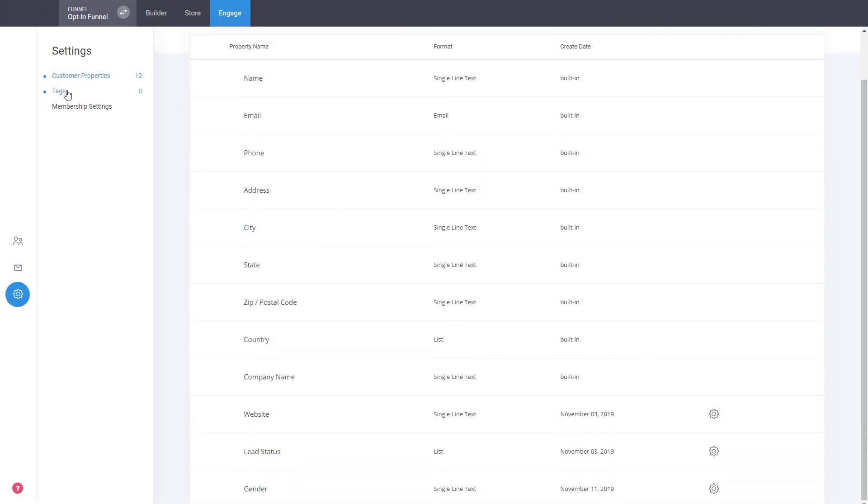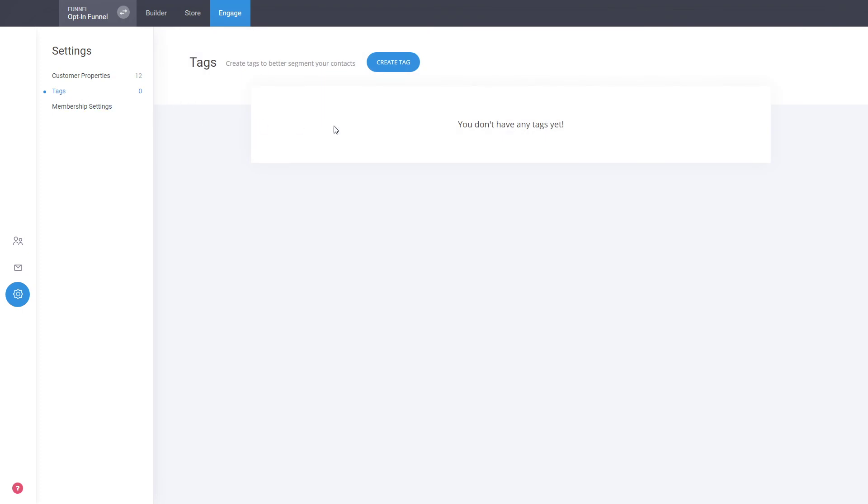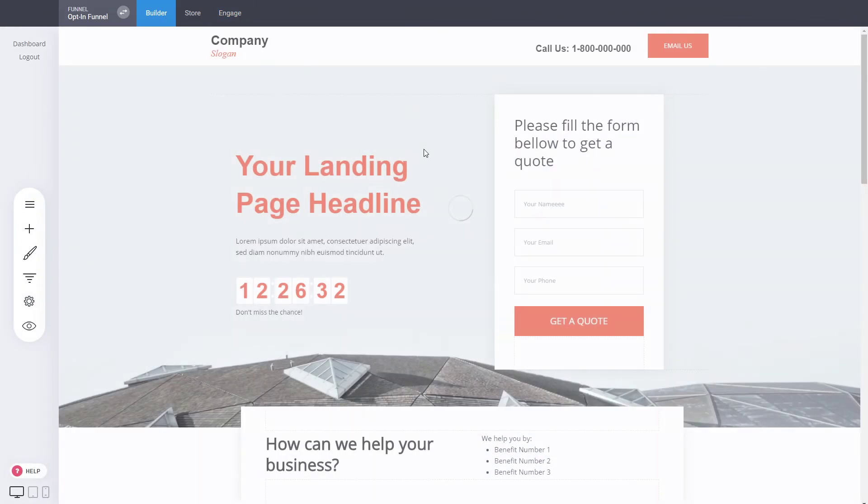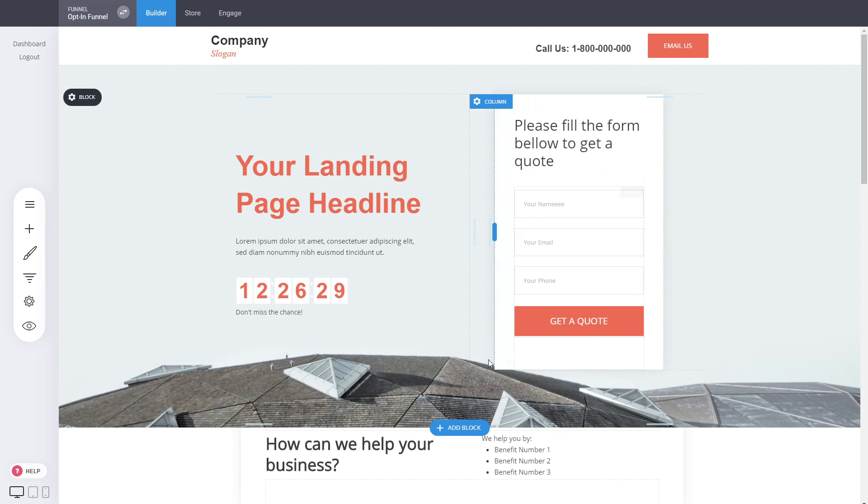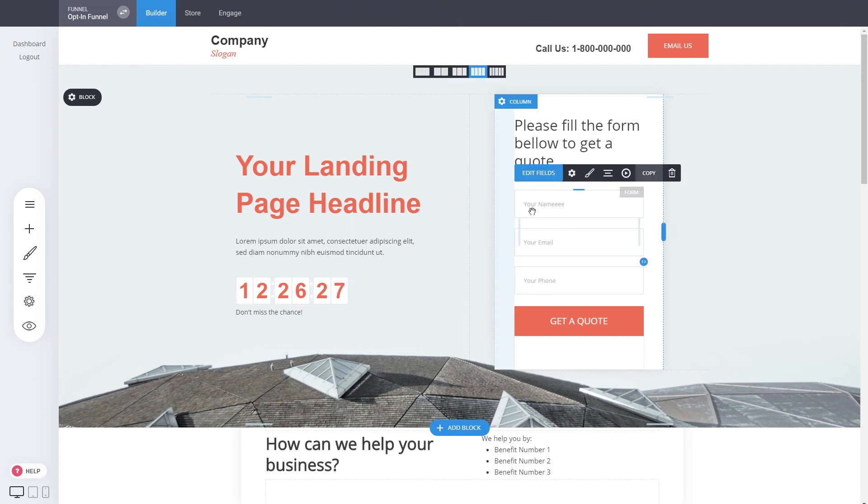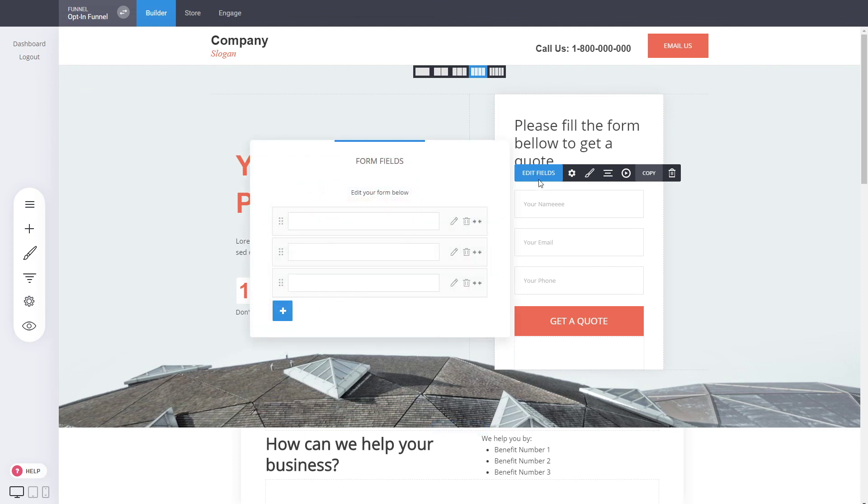Same goes for tags, you can manage and create new tags really easy. Alright, let's start and go to the builder and let's see how we can use the tag, the property that we just created. Go into this form that we have on the opt-in page, click on edit fields.